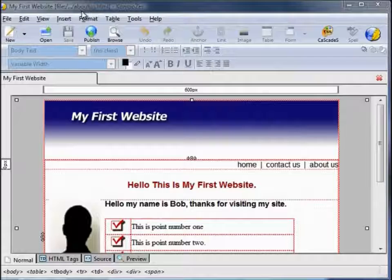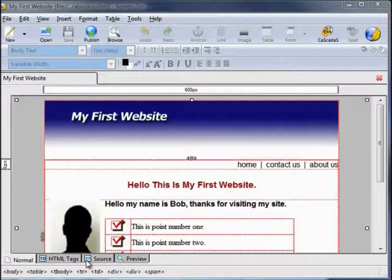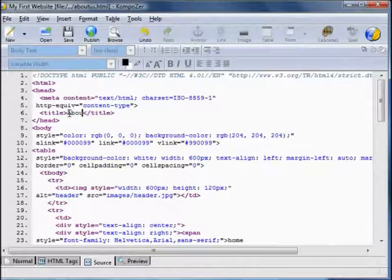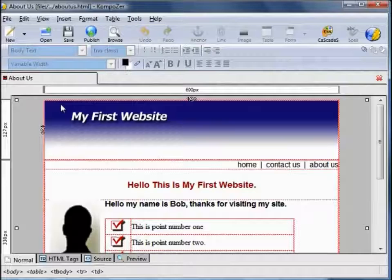This page is the about-us.html file — it still has the title My First Website. To change that, go to the source tab at the bottom. You'll see the source of this page, and at line six between these title tags is the title of the web page. This one we're going to change to 'About Us'. Go back to normal, and you see that's changed to About Us.